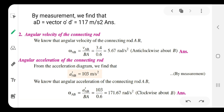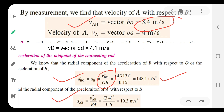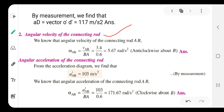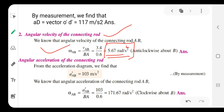In the second part, we find the angular velocity of the connecting rod. From the velocity diagram, by measurement, the velocity vector AB — that is VAB — equals 3.4 meters per second. The angular velocity of connecting rod omega_AB equals VAB divided by BA, which is 3.4 divided by 0.6, giving 5.67 radians per second.